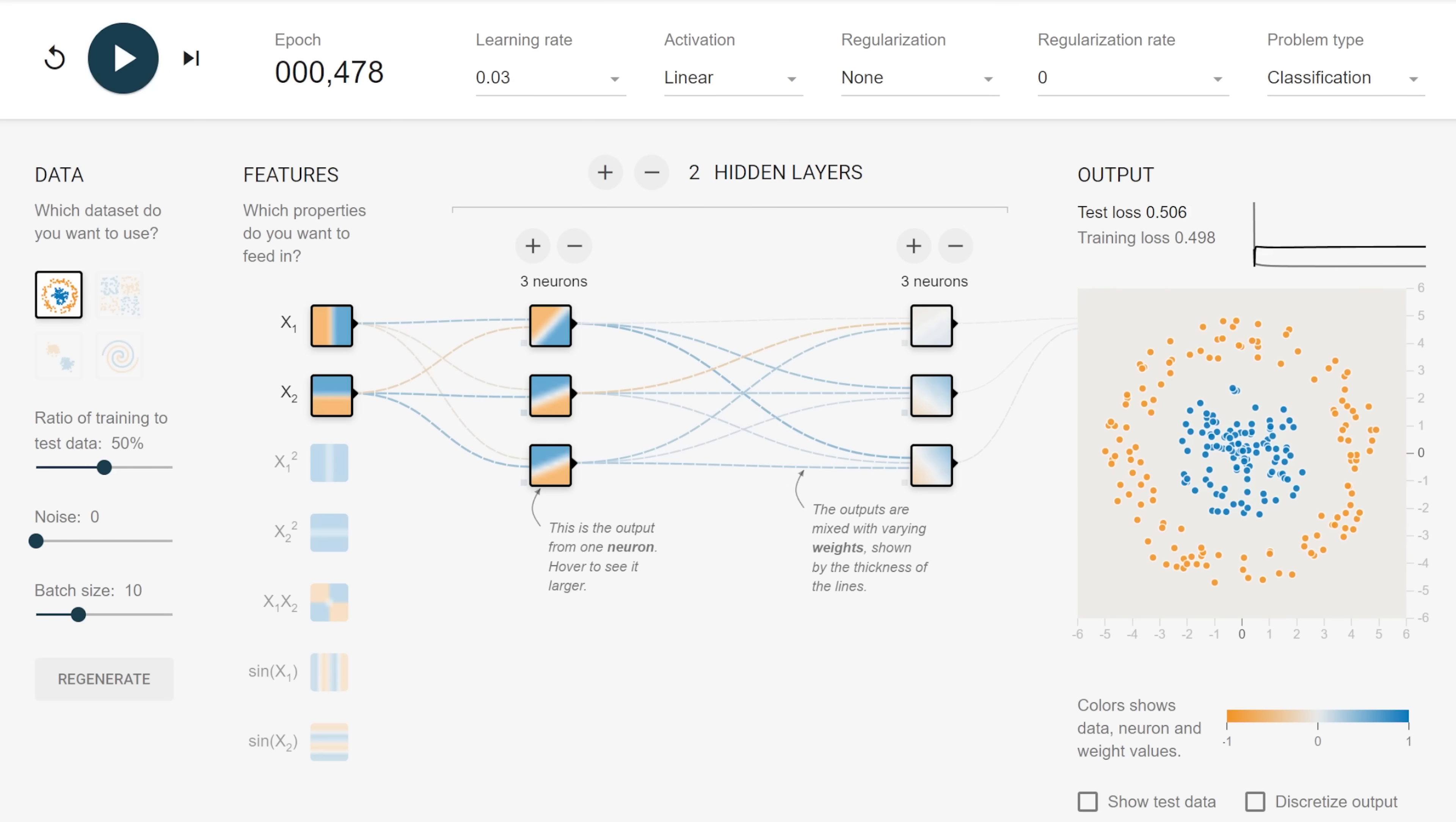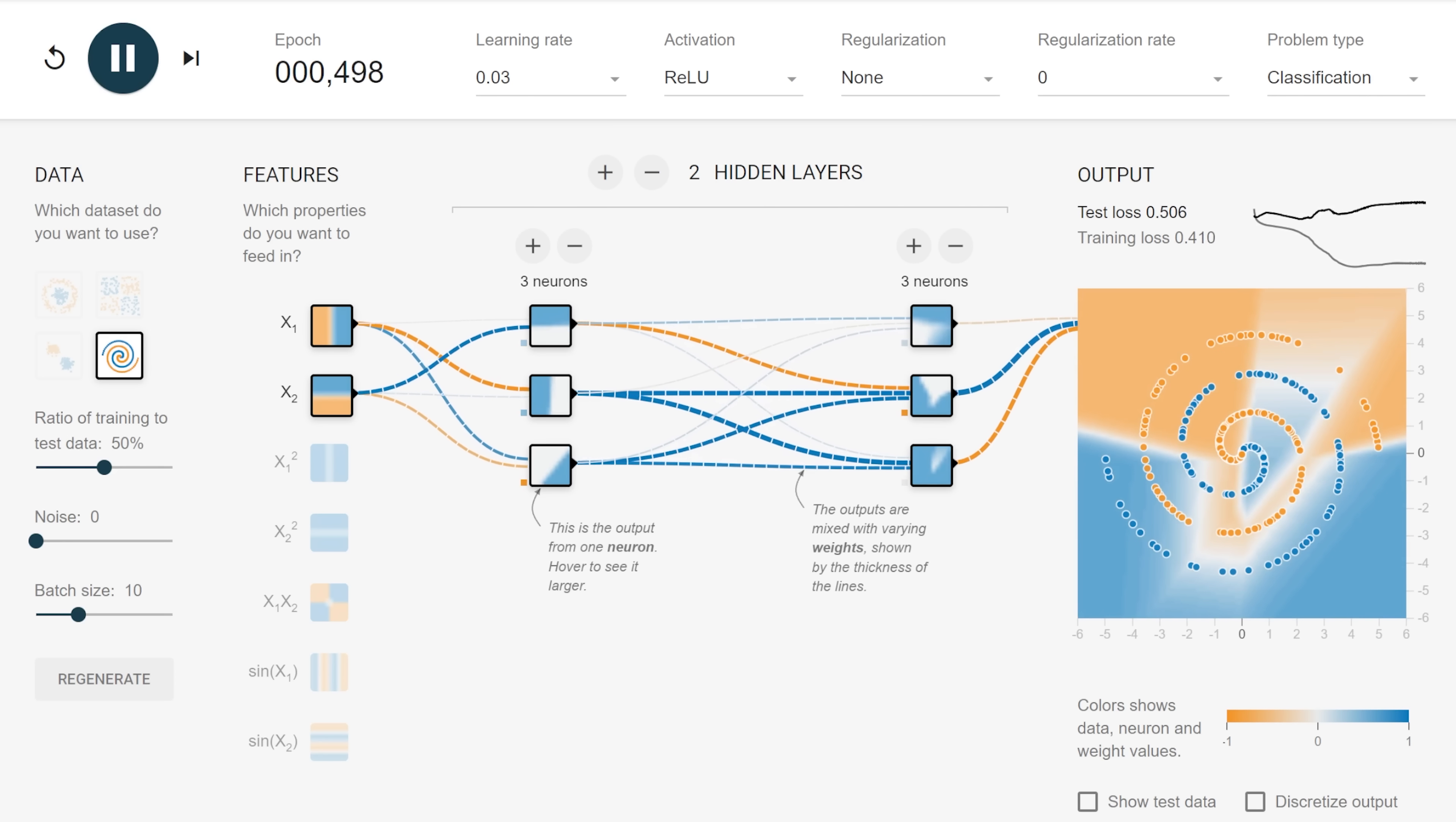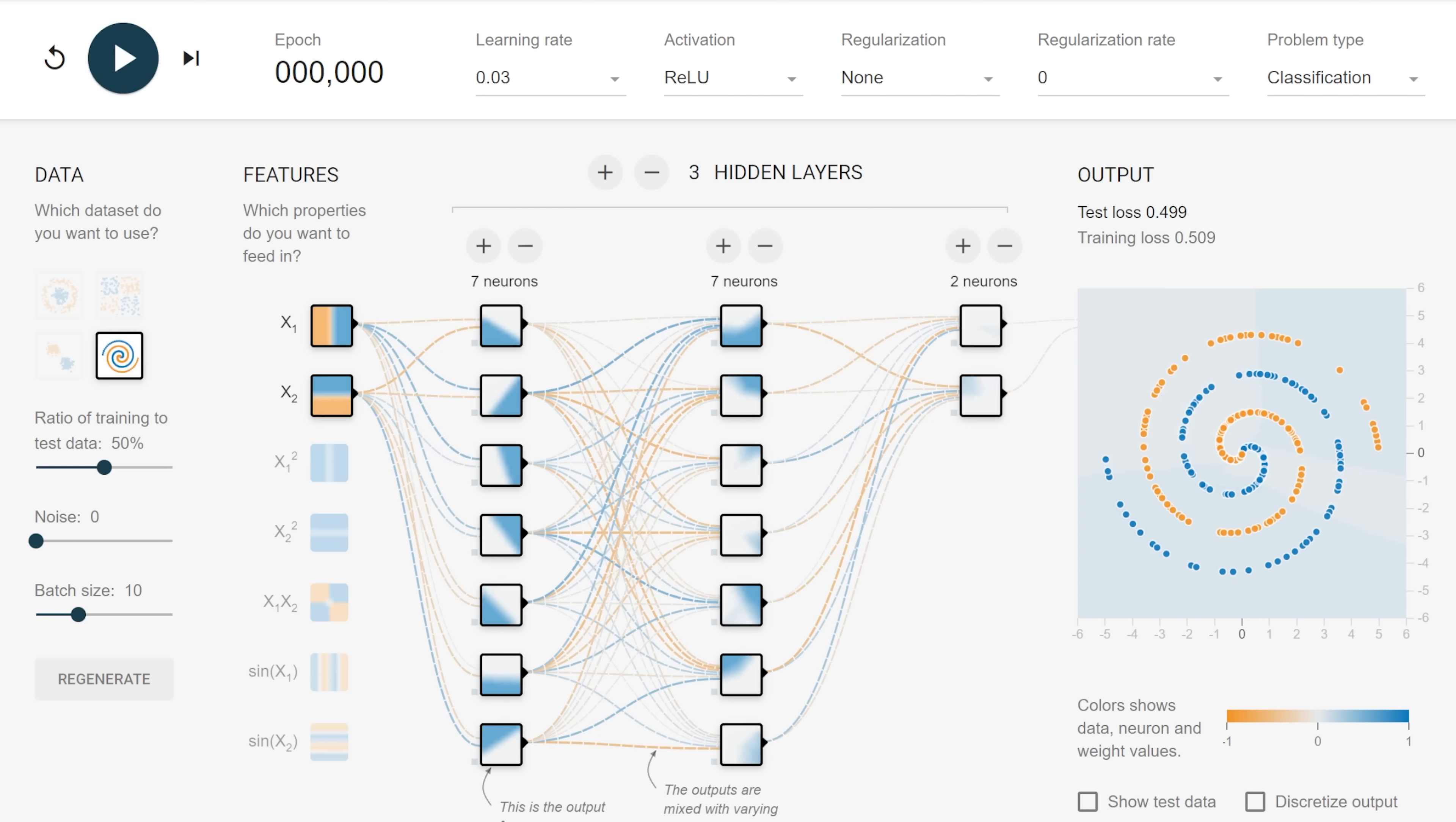So what if we try learning a more complicated dataset, like this spiral? Let's give it a go. Seems to be struggling a little bit to capture the pattern. No problem. If we need a more complicated function, we can add more building blocks, more neurons, and layers of neurons.